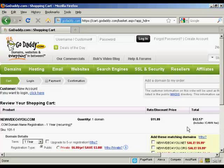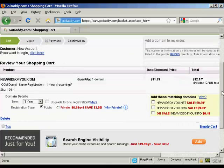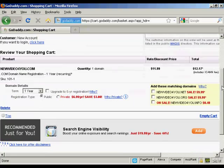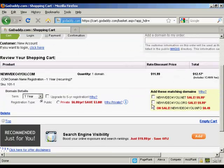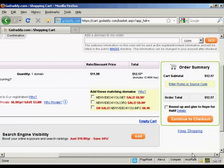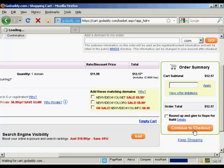And it gives me all the details again, along with the possibility of getting extra matching domains and so on. You can also here, if you have a promo code, you can enter here. And it's a good idea to do a search in Google for GoDaddy promo codes. They have them all the time. And you can make a substantial savings on your purchase. I don't have one at the moment. So I'm going to continue to checkout.